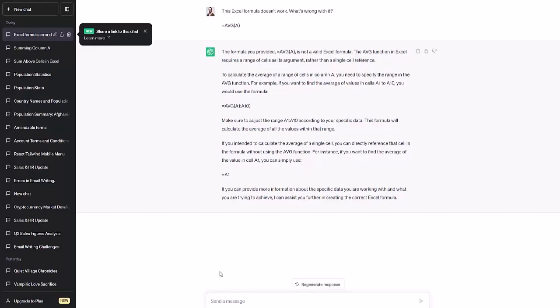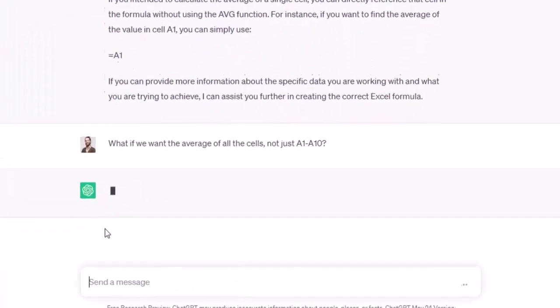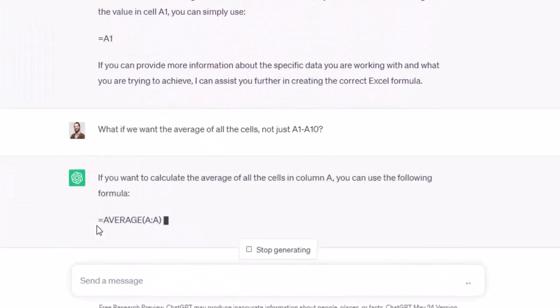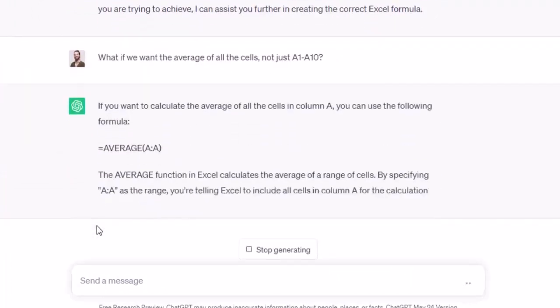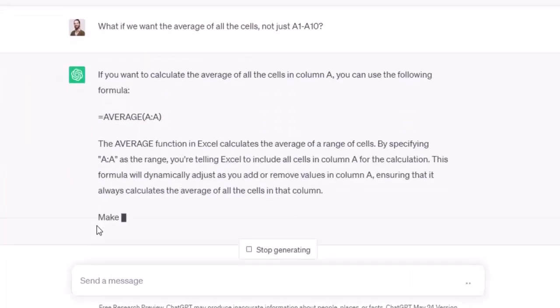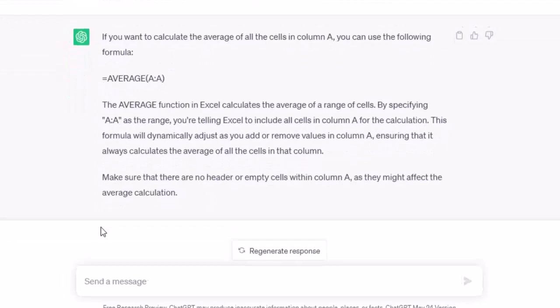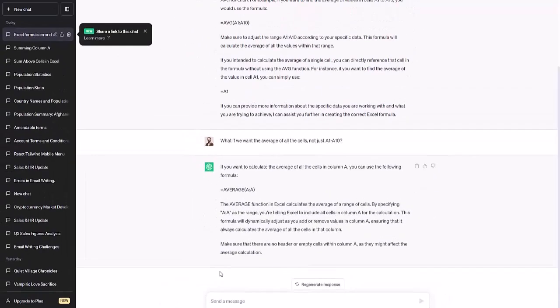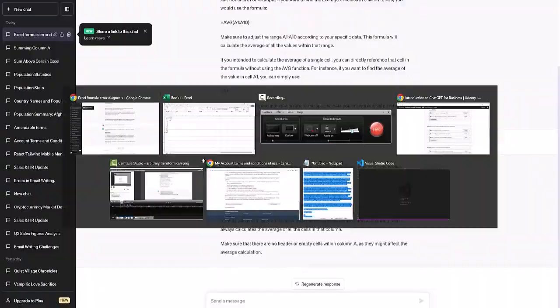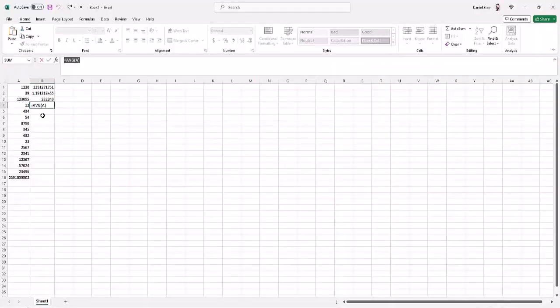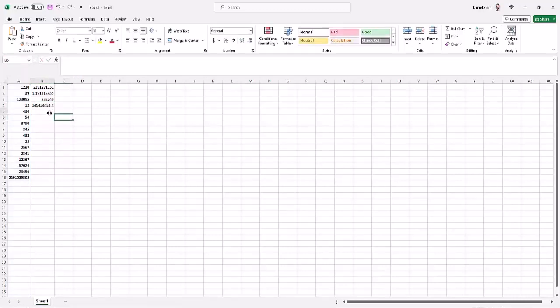And we'll ask it a follow-up question. What if we want the average of all the cells, not just A1 through A10? And ChatGPT here produces the correct formula. We can paste that in where our wrong value was. And we get the correct value.